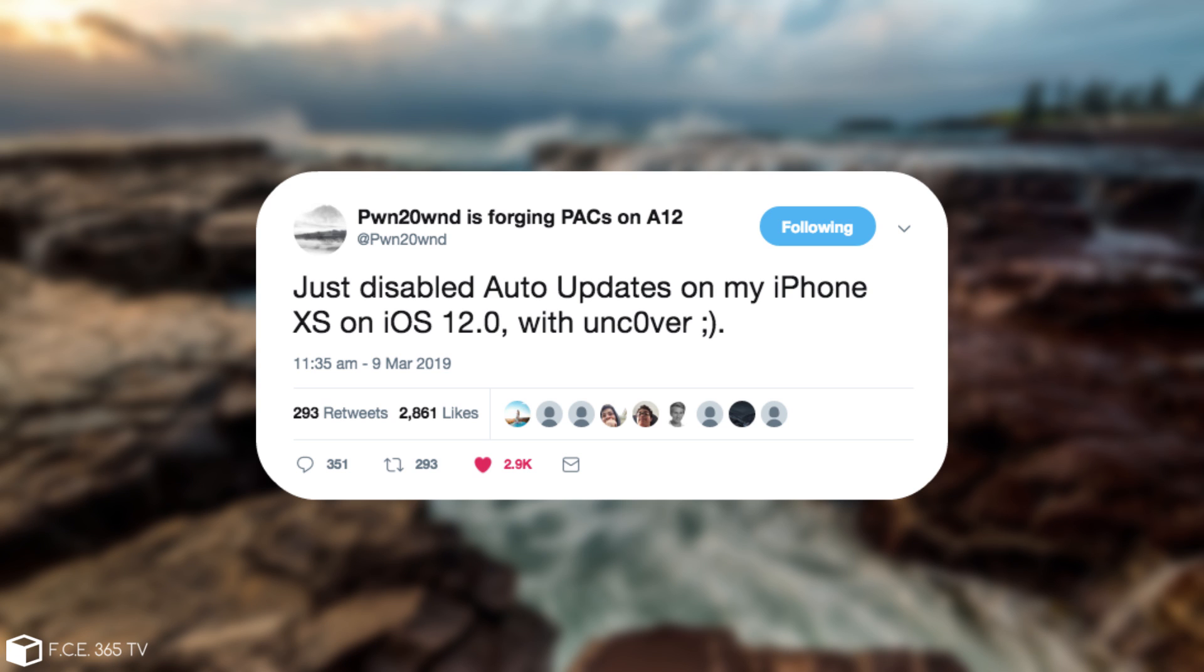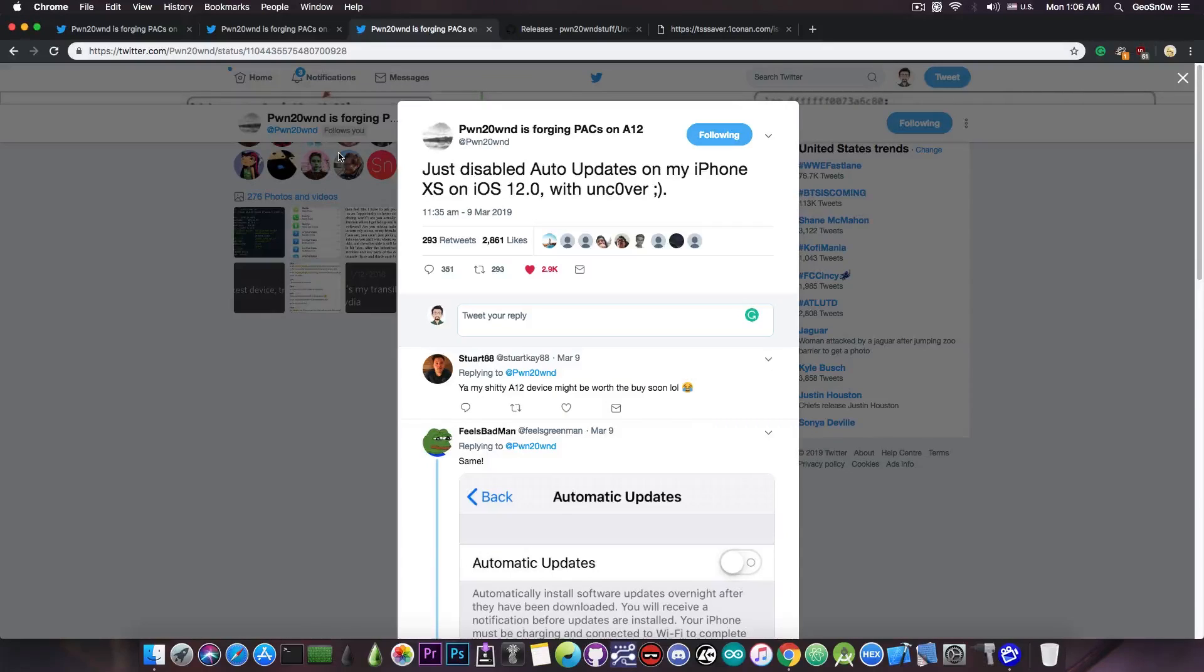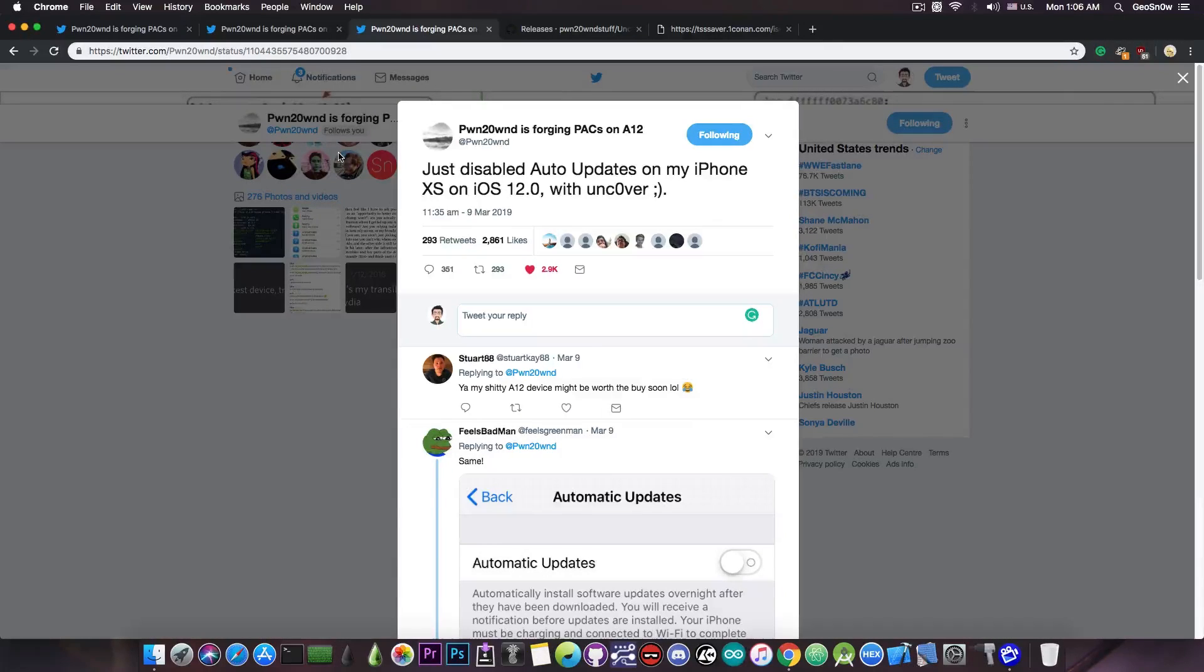So this means that finally the exploit is working on Uncovered on the A12 devices, because he was able to disable the updates with Uncovered, which means that he has root access to the device in order to modify the ETC hosts file.